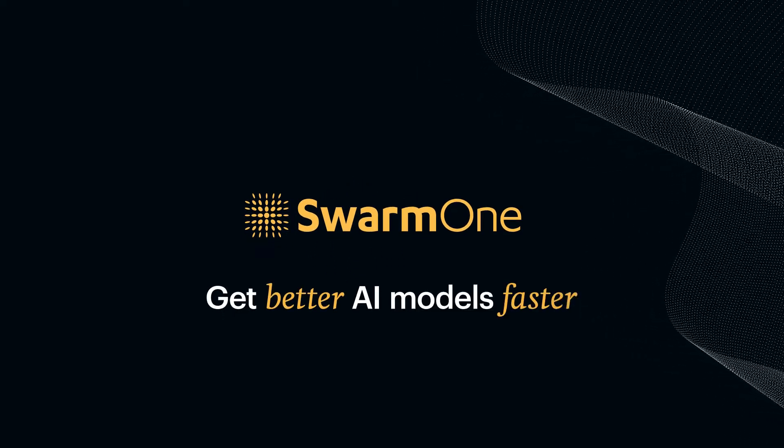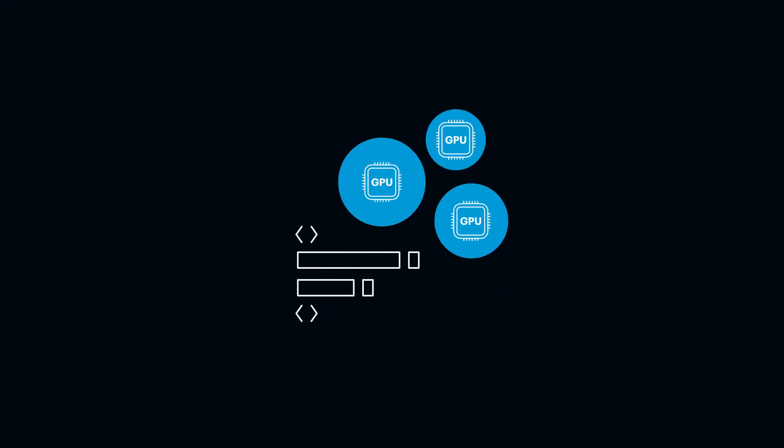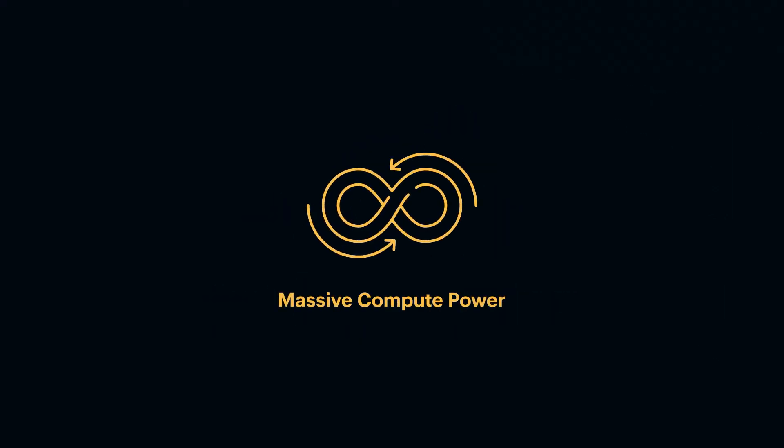Get better models faster with Swarm 1, add just two lines of code, and instantly train AI models on near-limitless supply of compute.